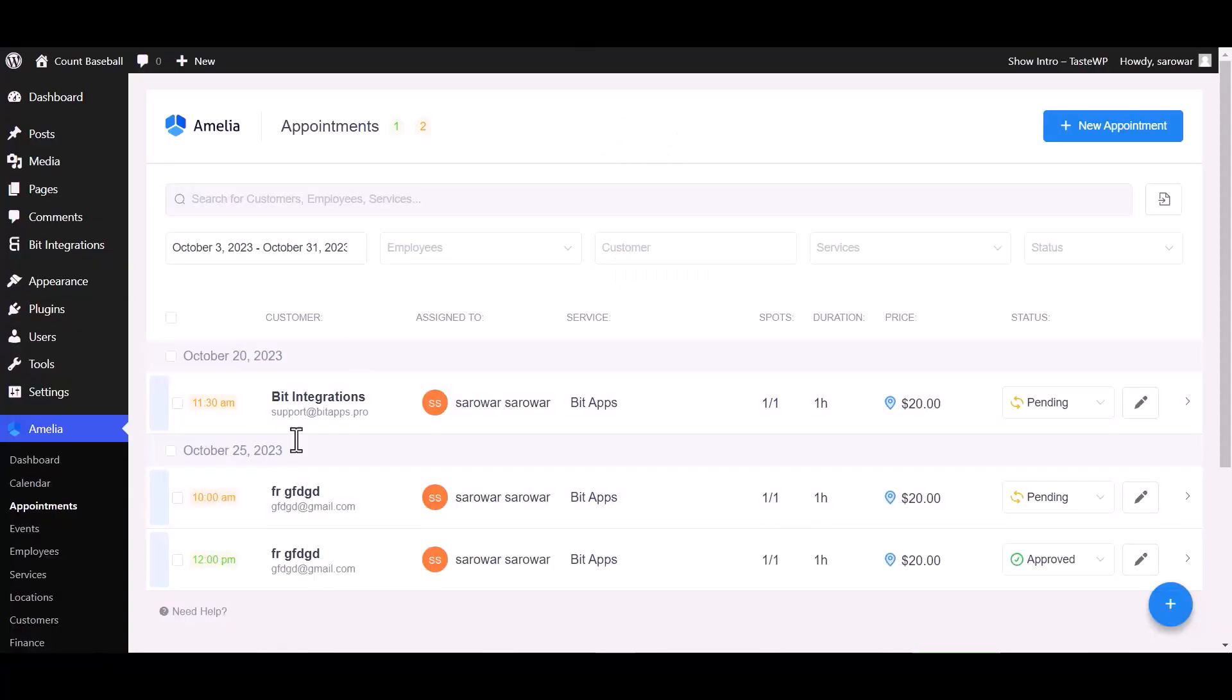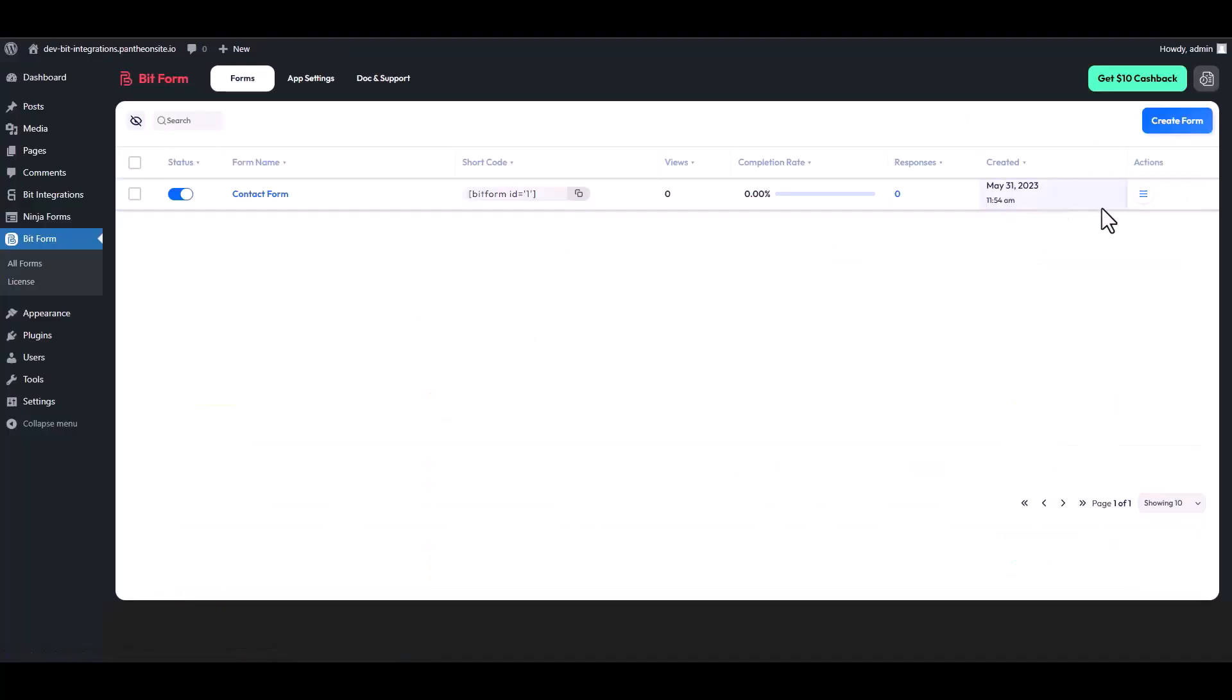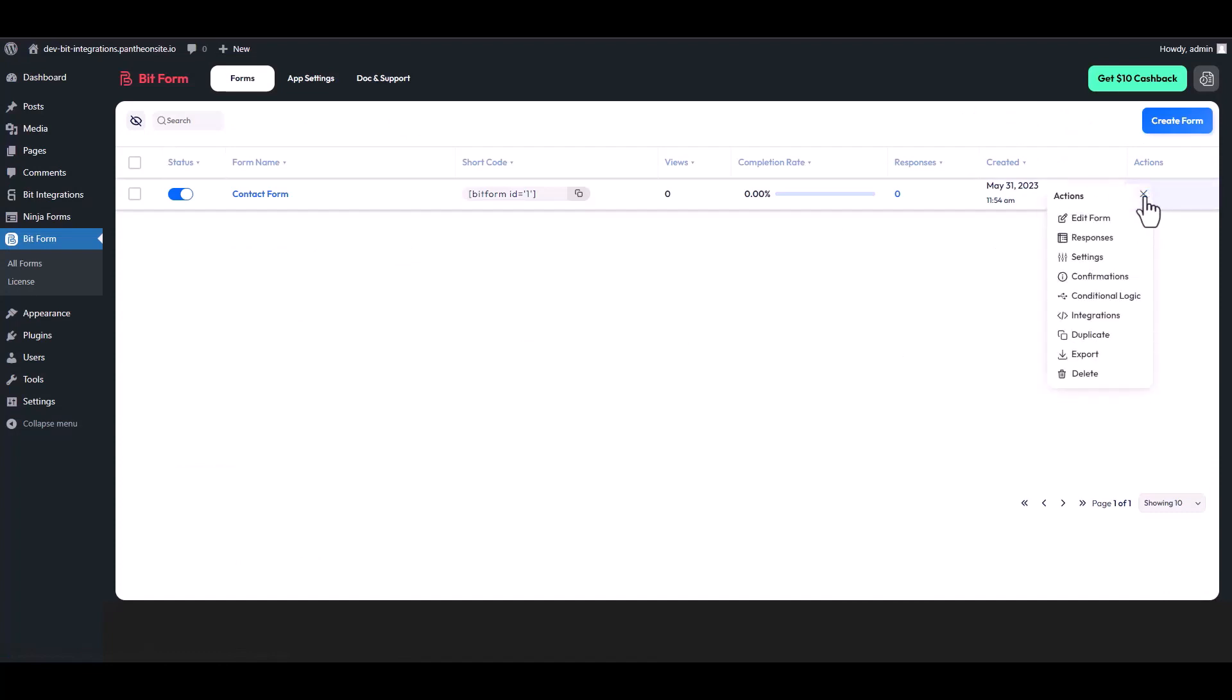Now go to Amelia appointment dashboard and change the status from pending to approved. Now go to your Bit Form dashboard, under the actions click on three dots and go to the responses.